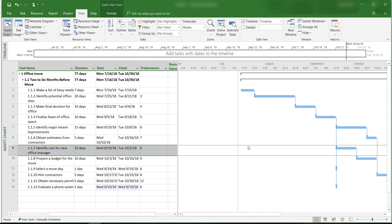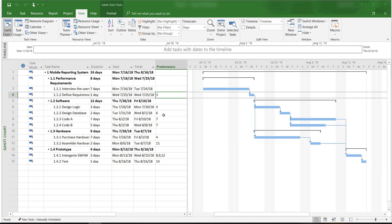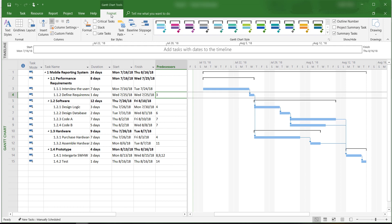Now let's switch back to the mobile reporting system and go over options available to format the Gantt chart. If we click on the format tab, we can see that we have a number of options available.